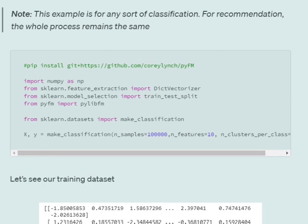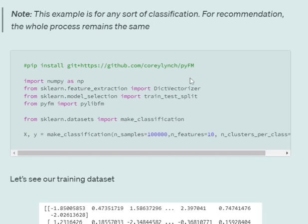First of all, we need to pip install a very important package called pyFM using this particular command: pip install git plus https://github.com/coreylynch/pyFM. Don't just go for pip install pyFM because pyFM is an existing package in Python which is not related to factorization machine. You need to provide this particular GitHub repo to install factorization machine implementation.